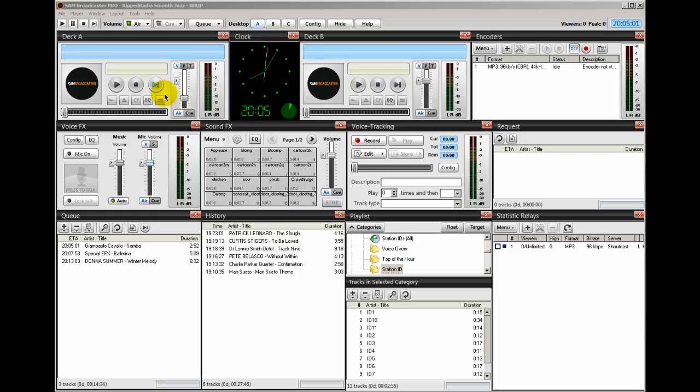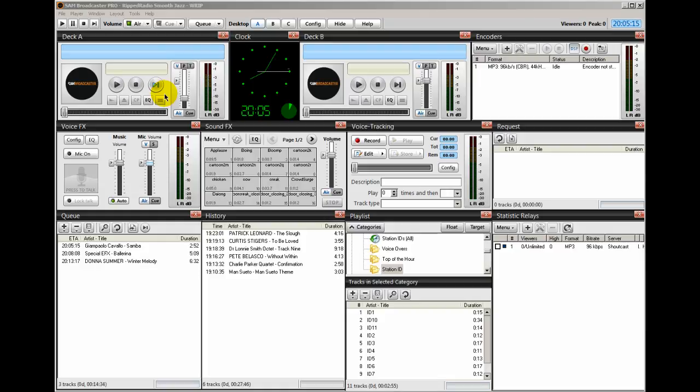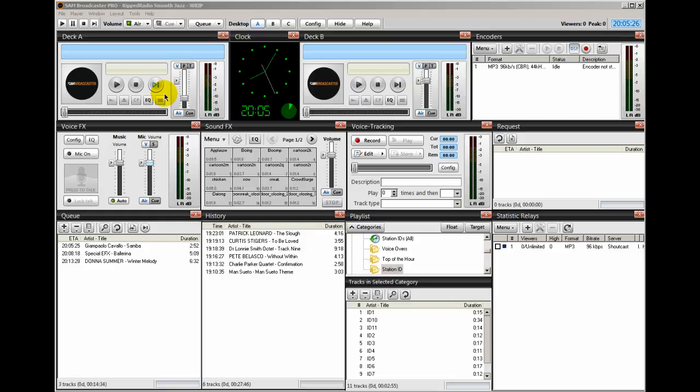For example, a simple voiceover could be something like this is Ronnie J and you're listening to the smoothest jazz radio station on the planet. And you want that to be superimposed on the song that is currently playing. Your voice along with that song will be played at the same time. Your voice will be a little bit louder than the song, and when you're finished playing, then the song will fade up. And so it's a very nice way to make your station appear to be very professional.